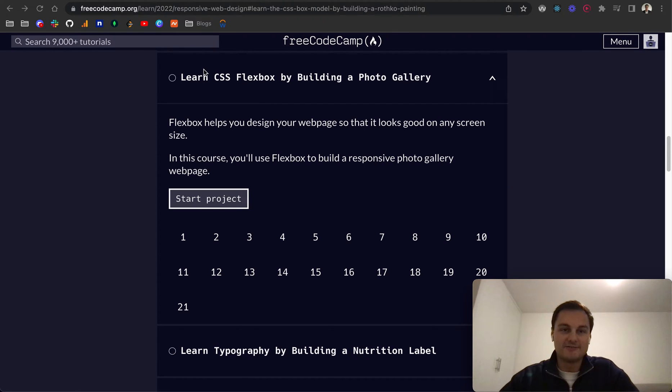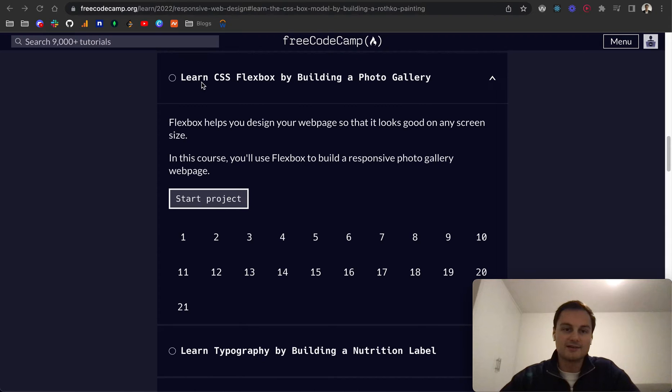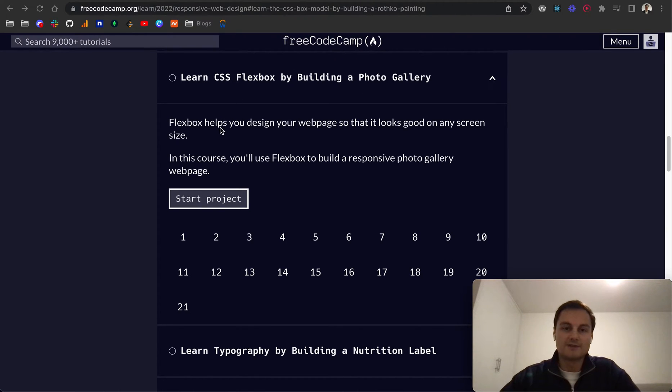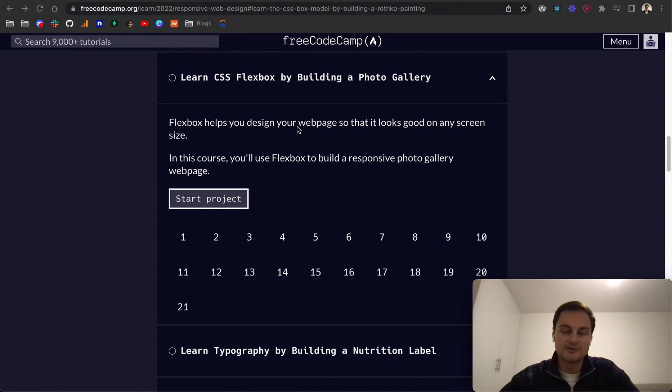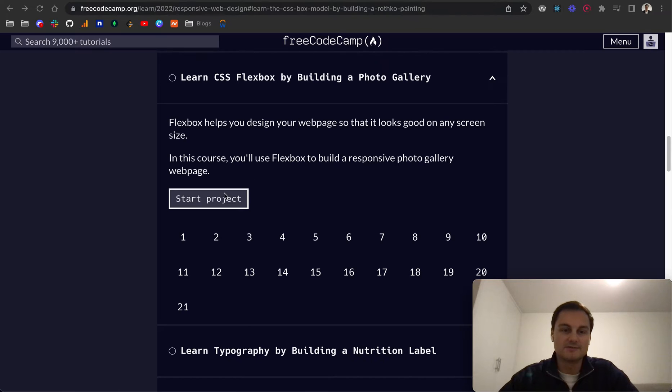So today we're going to continue on the FreeCodeCamp Responsive Web Design Certificate and we're on the Learn CSS Flexbox by building a photo gallery. Flexbox helps you design your web page so that it looks good on any screen size. In this course we're going to use Flexbox to build a responsive photo gallery web page.